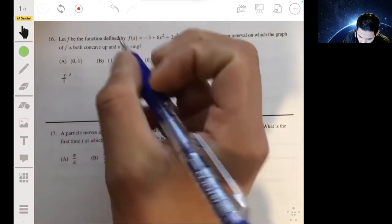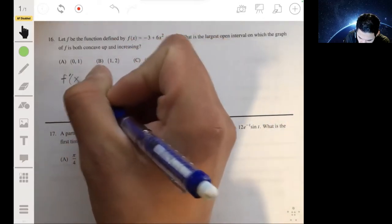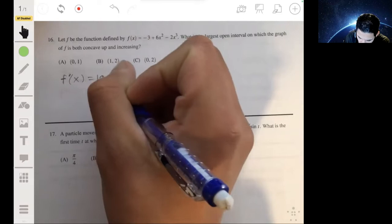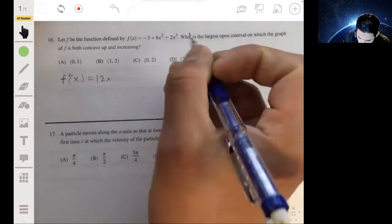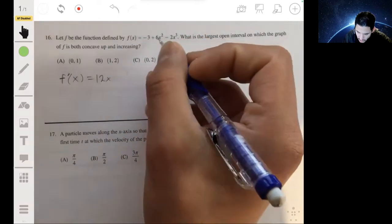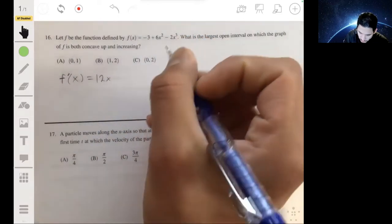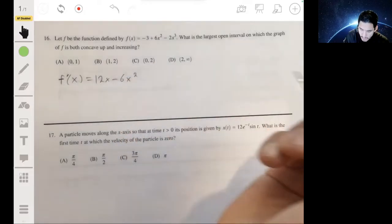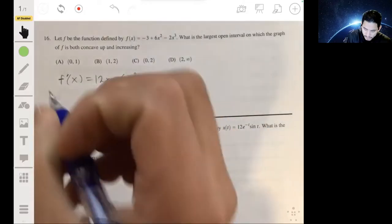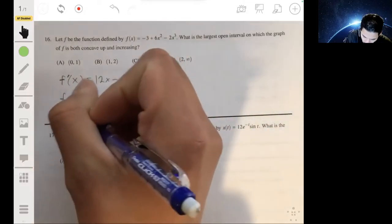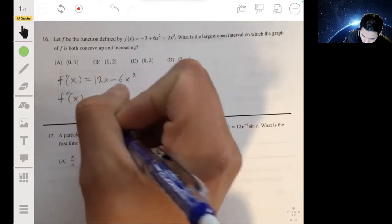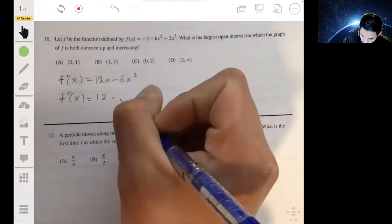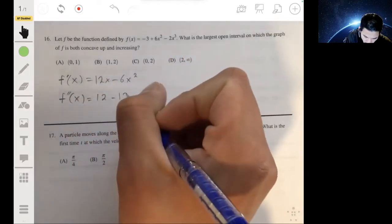So let's first take the derivatives. f'(x) will be 12x - 6x², and f''(x) will be 12 - 12x.